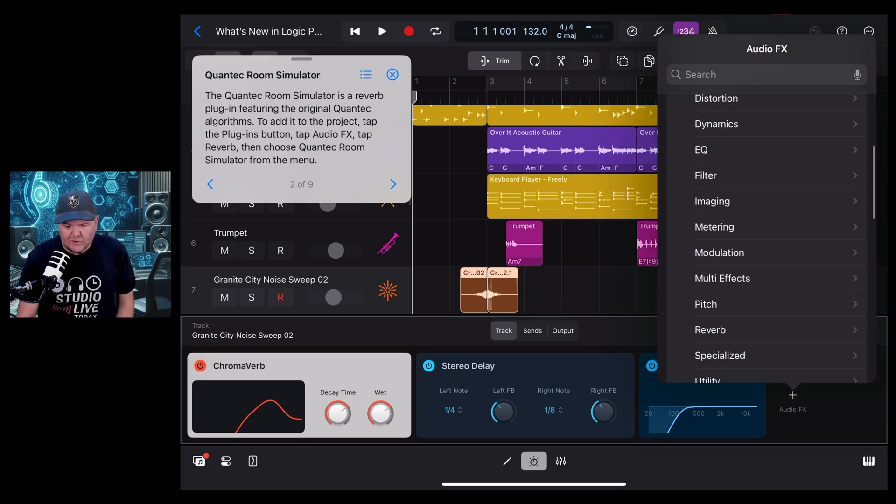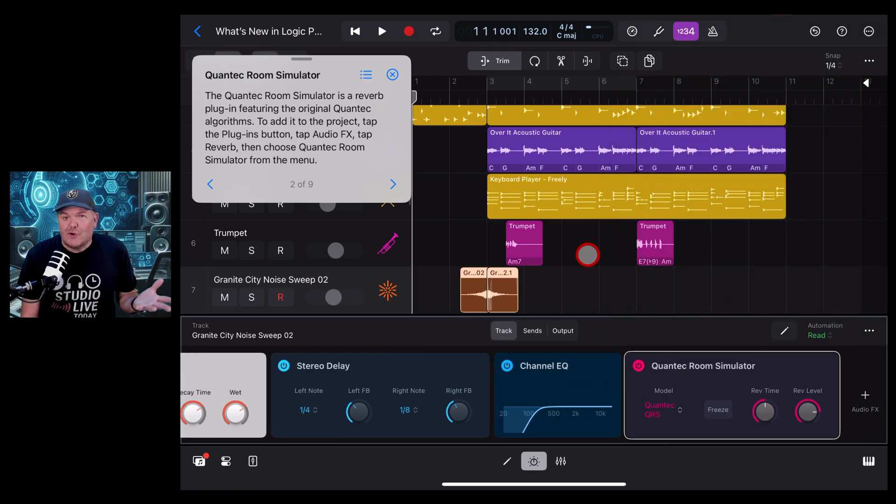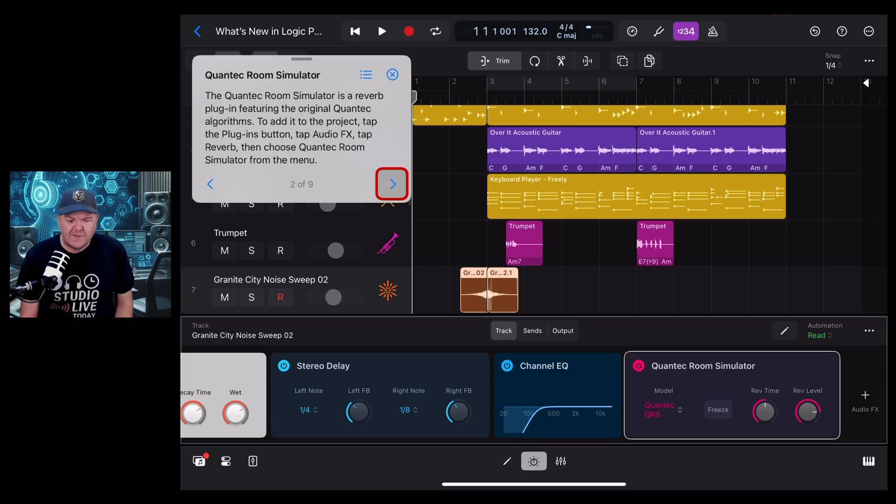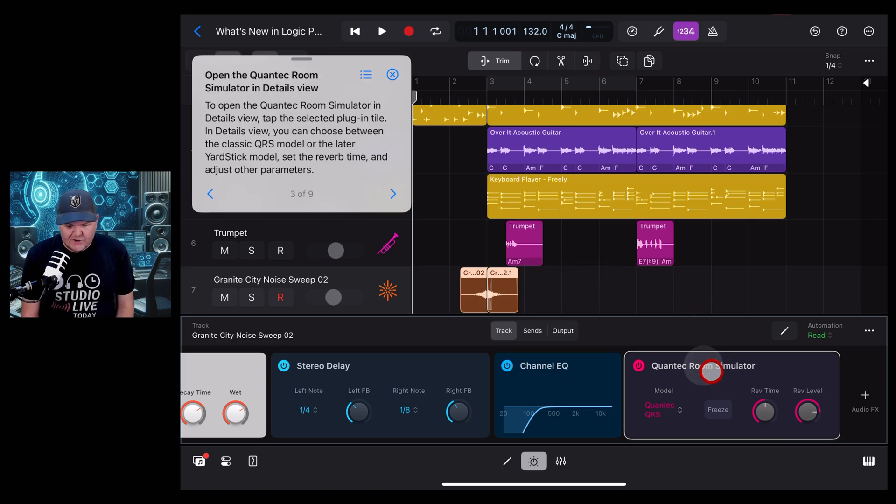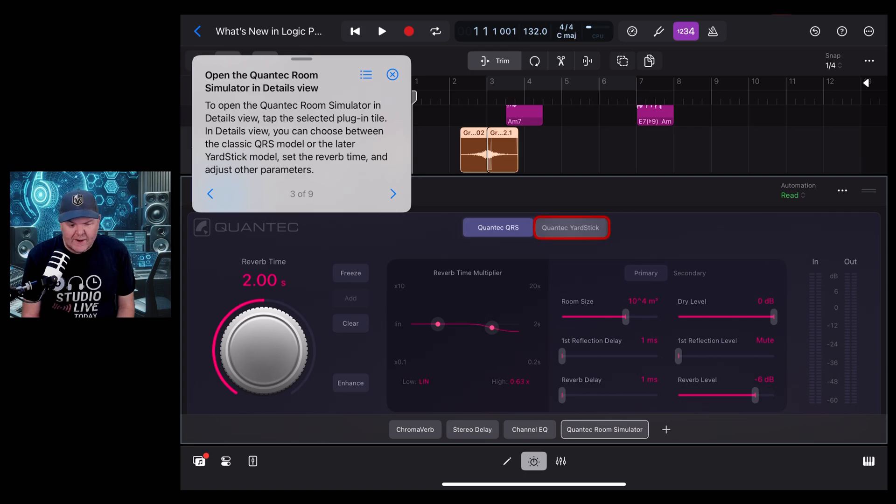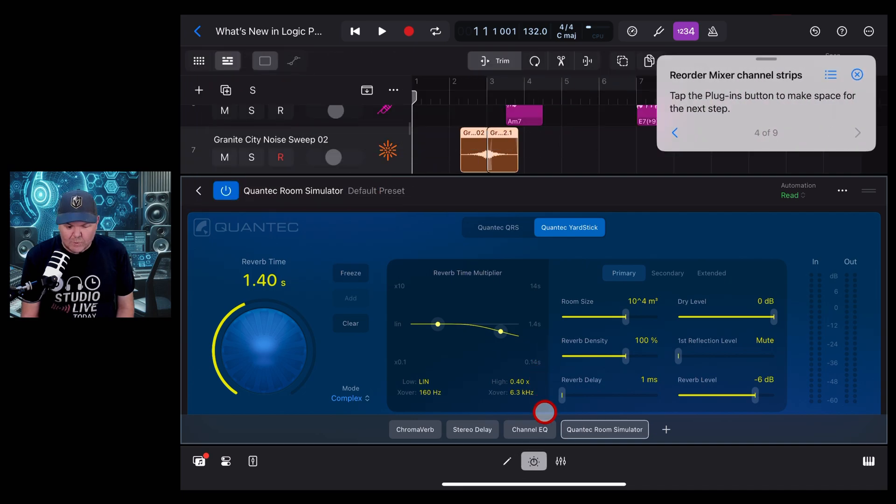It tells us to scroll down and go into reverb, and then Quantec room simulator. You'll know you're done because nothing's flashing. Now you can hit the arrow to go to the next part. To open this in the detail view, we need to tap on the plugin. From here we can choose from the QRS or the yardstick and start playing with the different parameters.